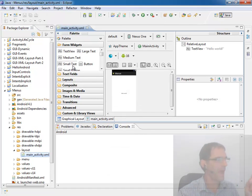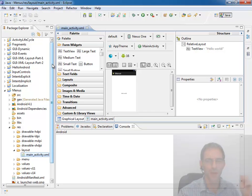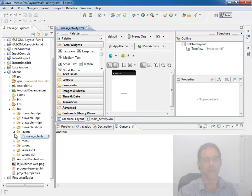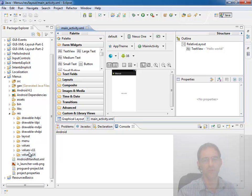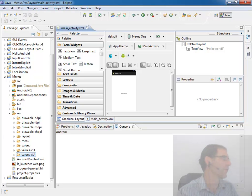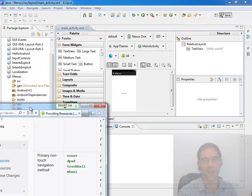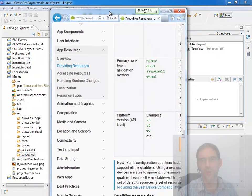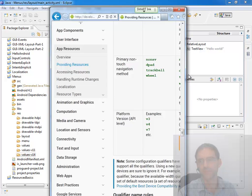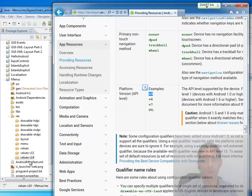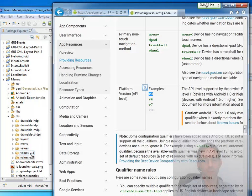Okay, and then we'll just click finish. Now right off the bat a few things to notice about this project because I haven't targeted API 16 before. Notice it makes a couple additional values folders.